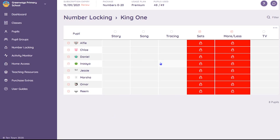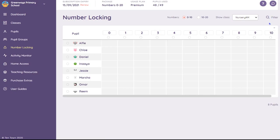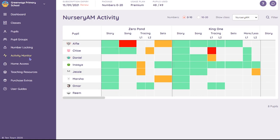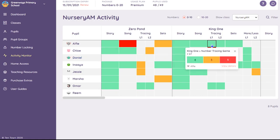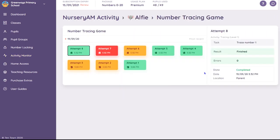To use the activity monitor, click on the option in the left-hand menu. The activity monitor gives you an overview of the progress for each child. You can also see more detailed data if required. For further details about using number locking and the activity monitor, please see the individual guides.